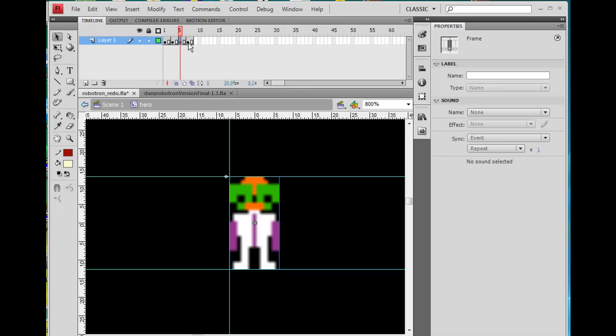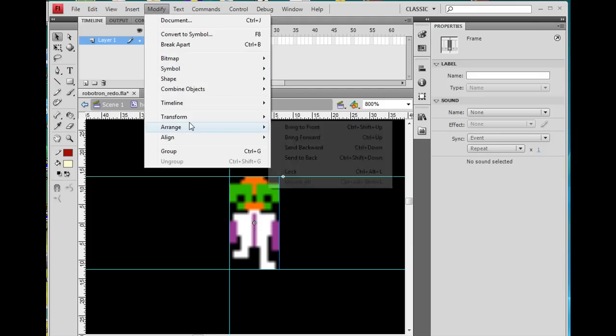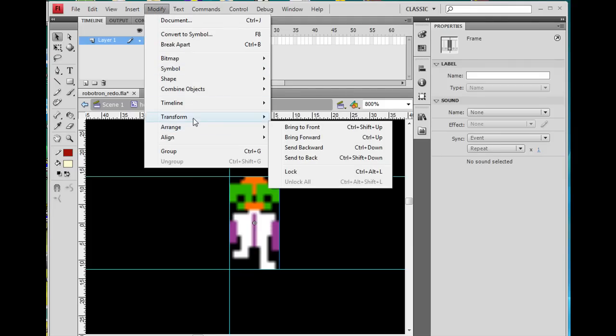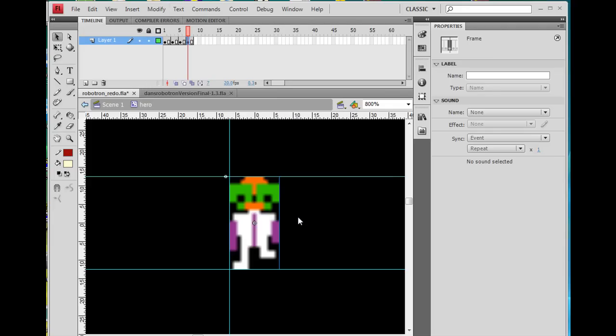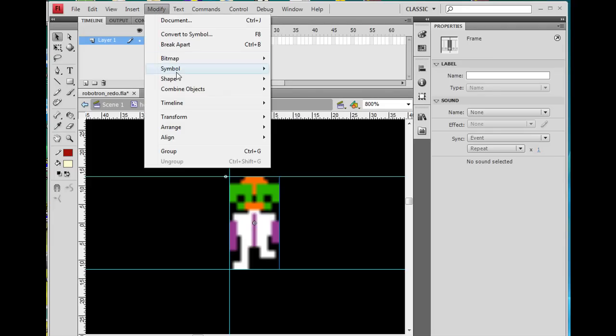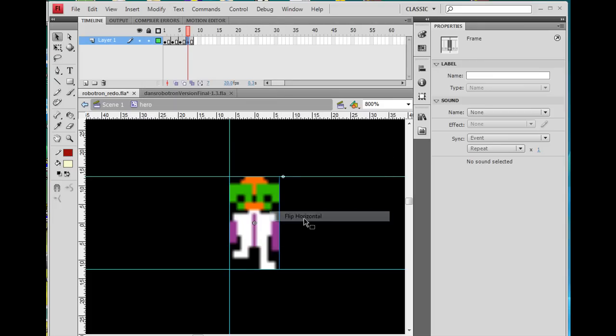And then on keyframe seven, I put the same standing position, but I flipped it horizontally. So you can always do modify, transform, flip horizontal, and it flips it. And then modify, transform, flip horizontal. And I flipped the graphic so that it looks like it's walking.